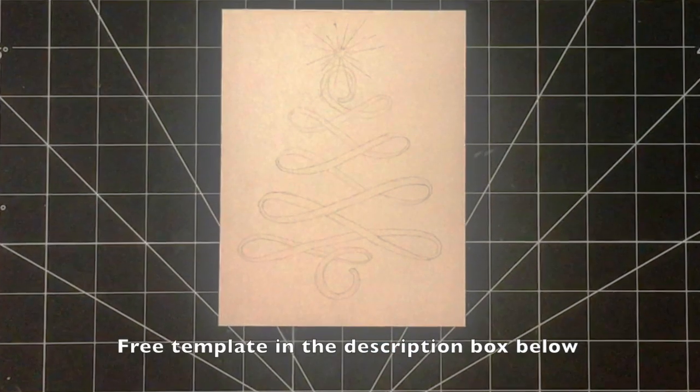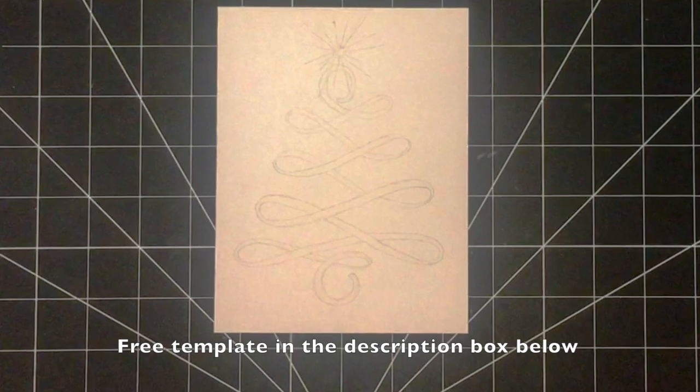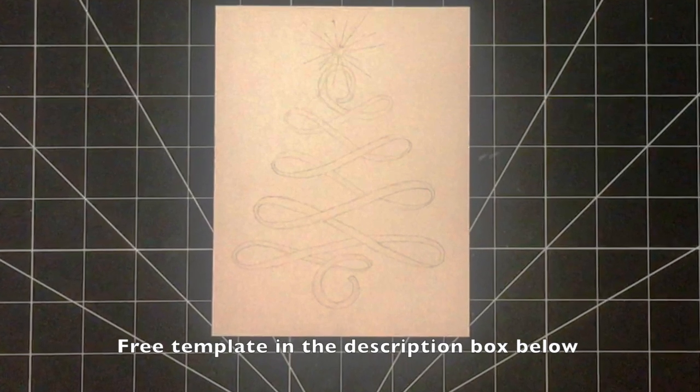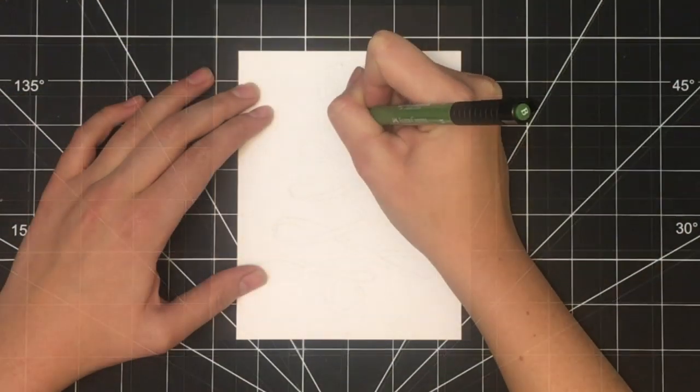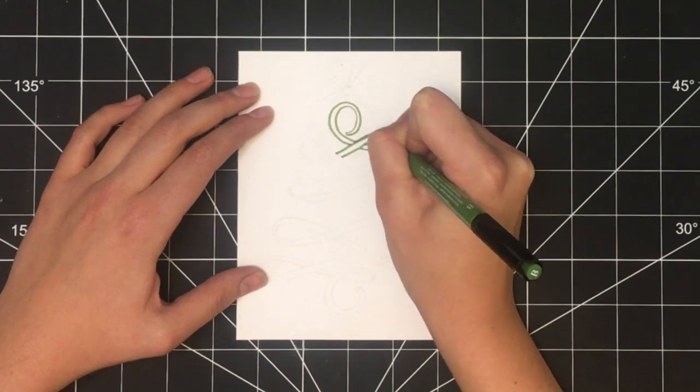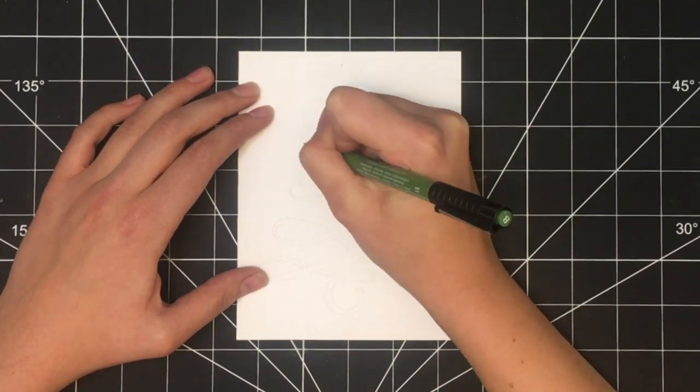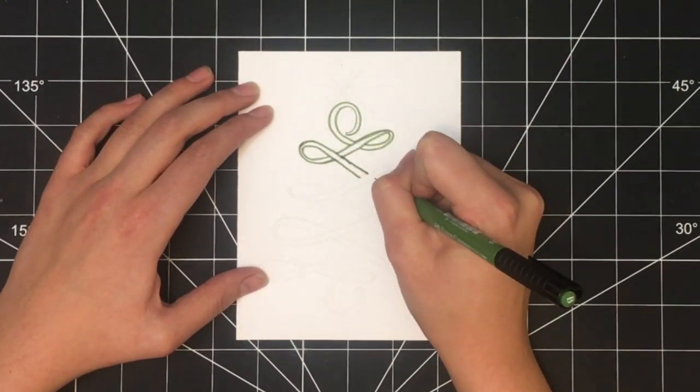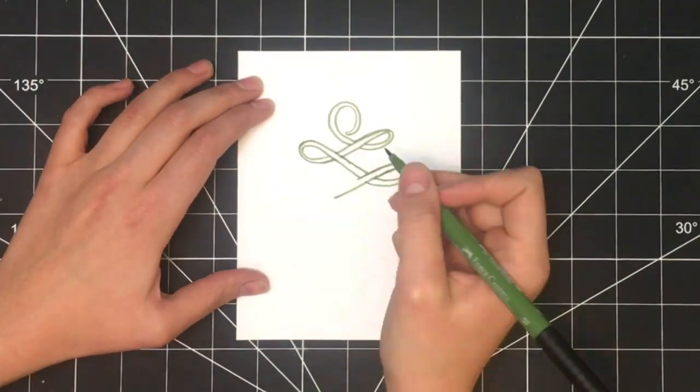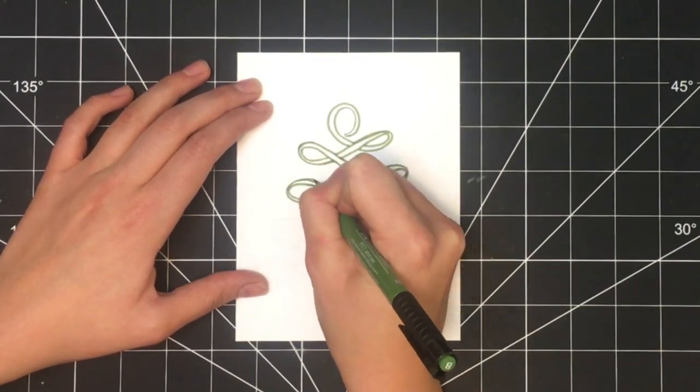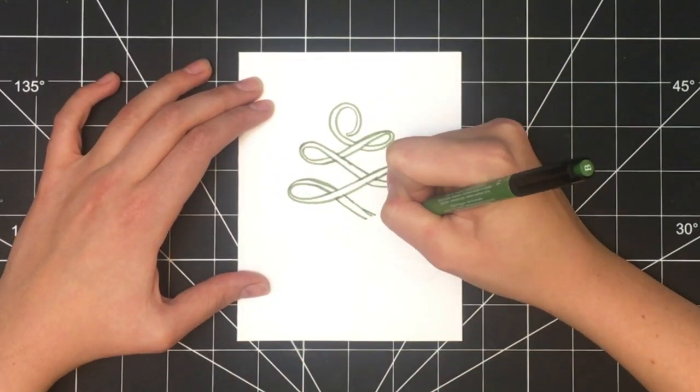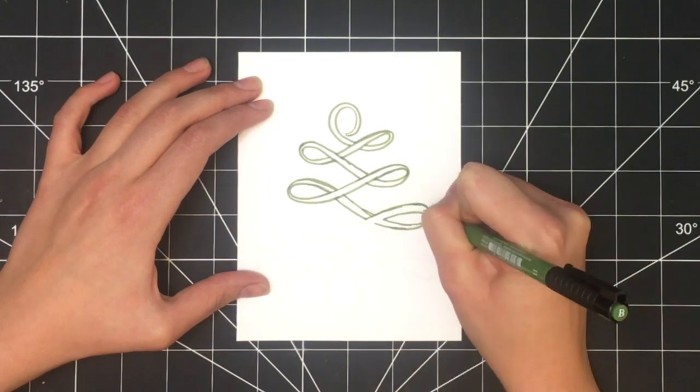Start by taking your pencil and drawing out the design. Then once you have it all drawn out, take your green pen and outline the Christmas tree. Here I'm using my favorite Faber-Castell pens and the exact green is written in the description box below.